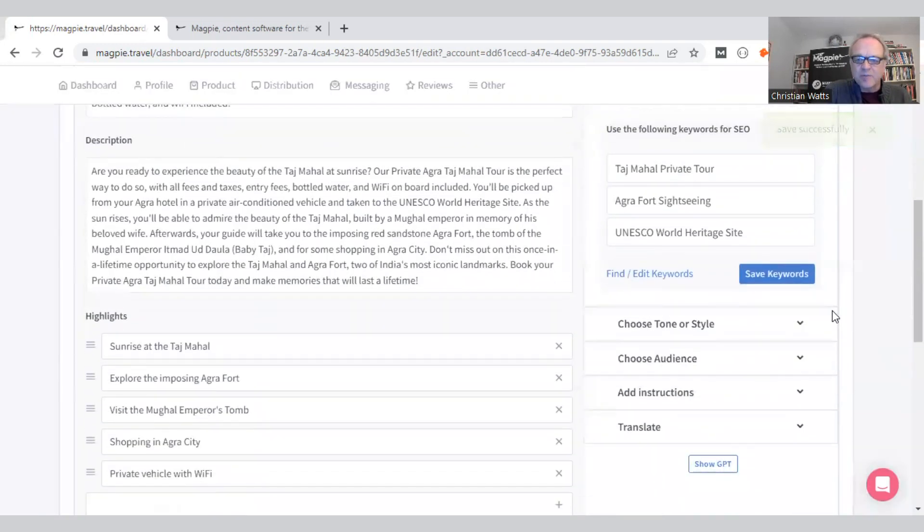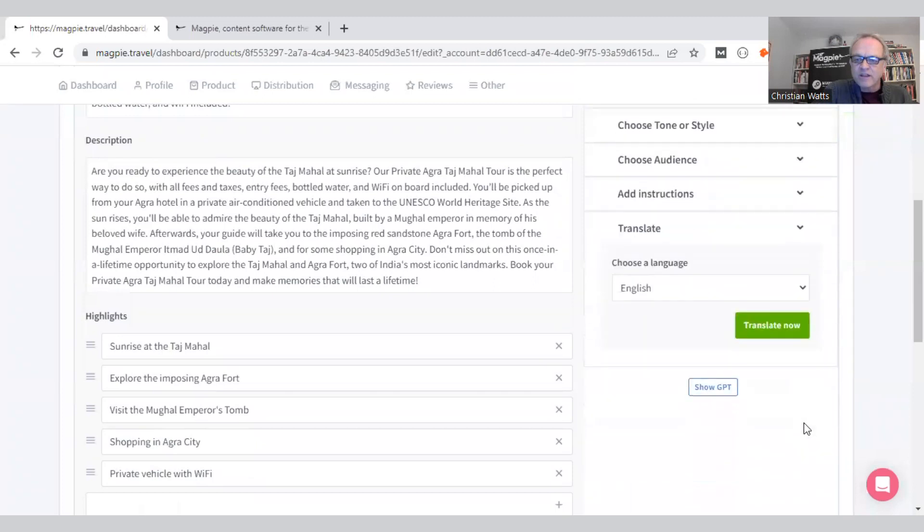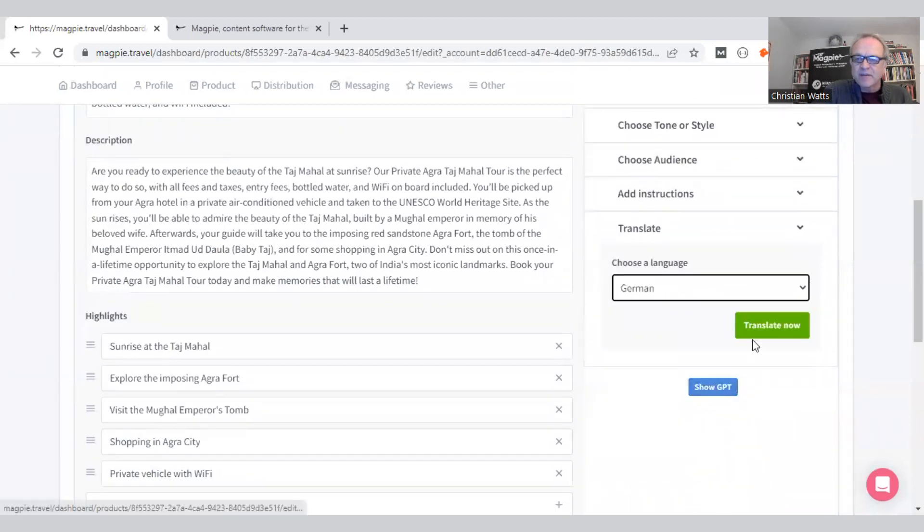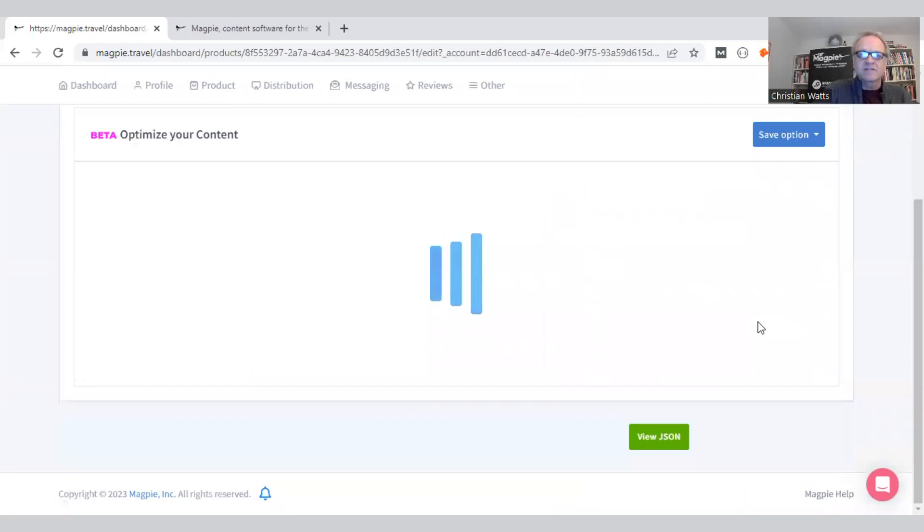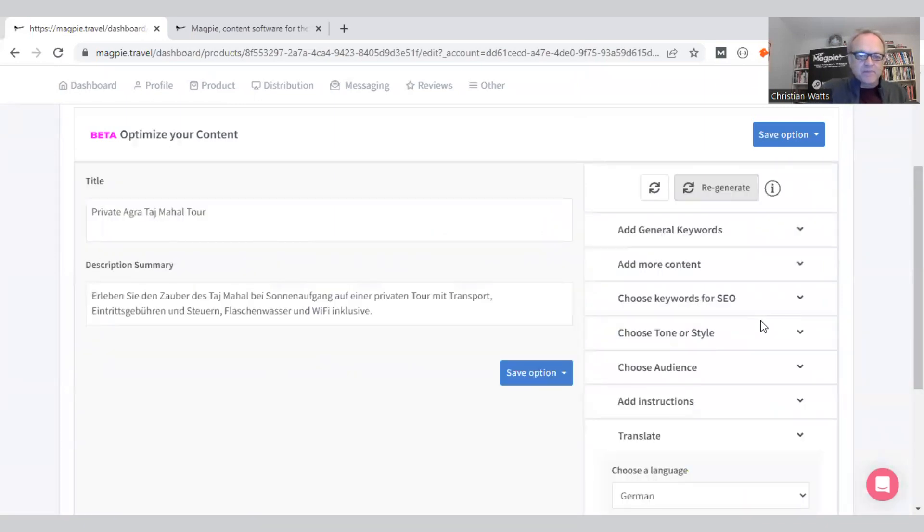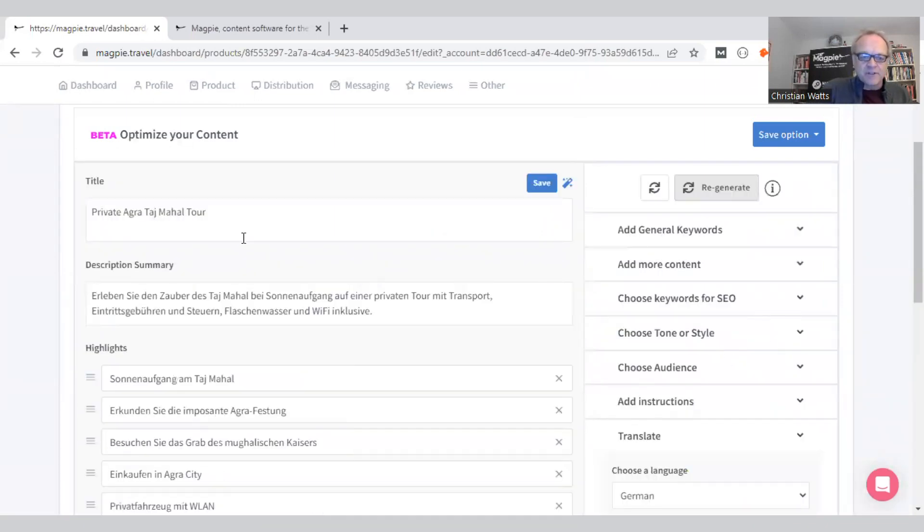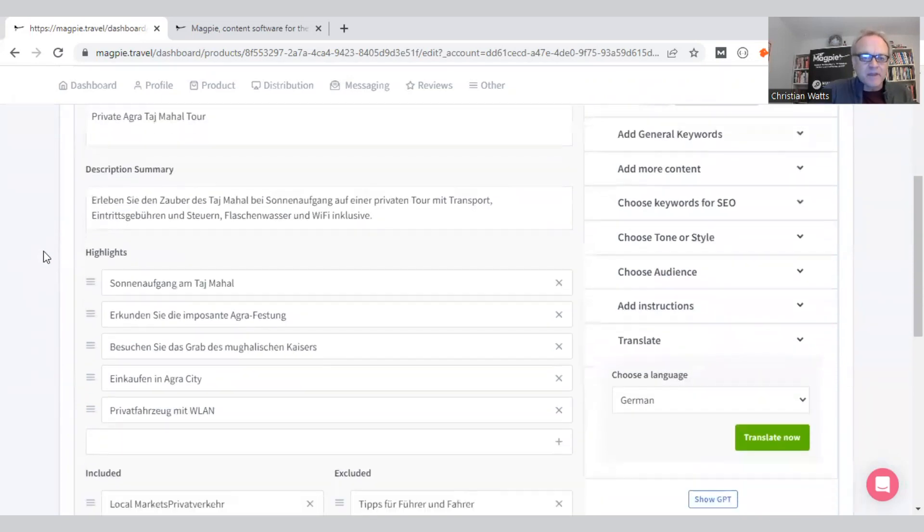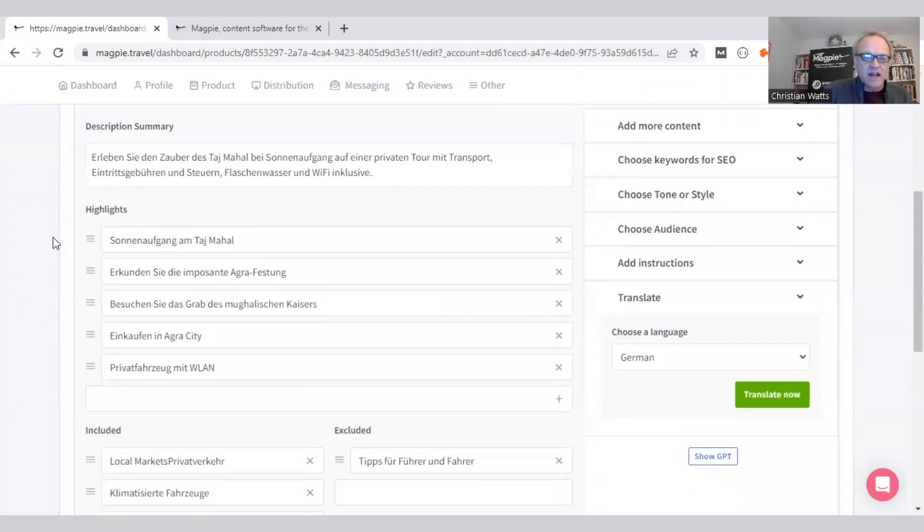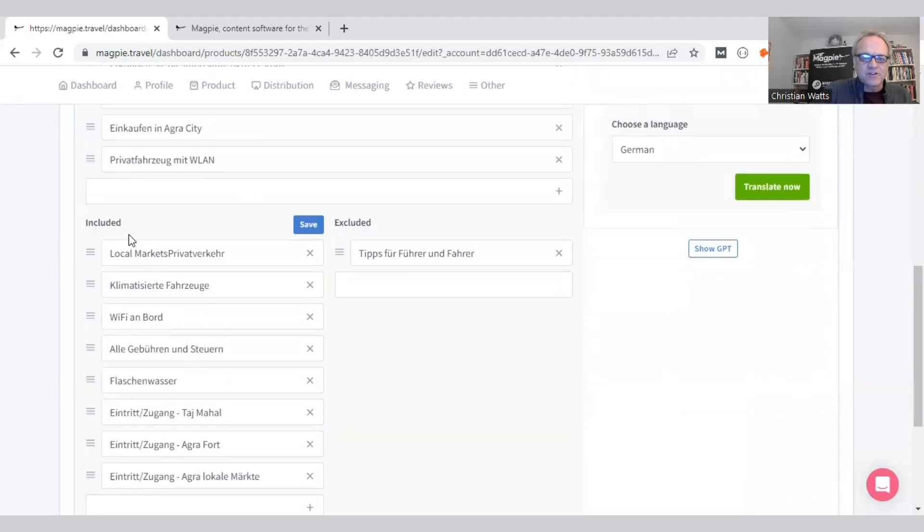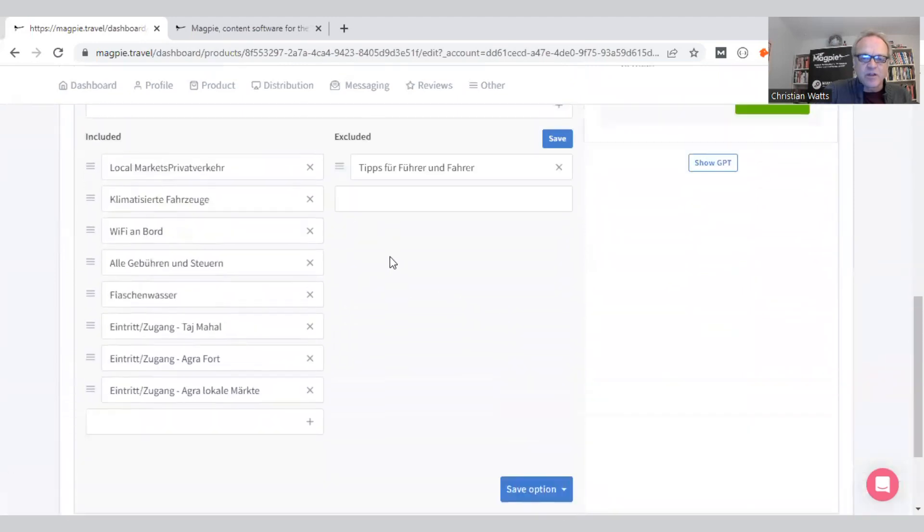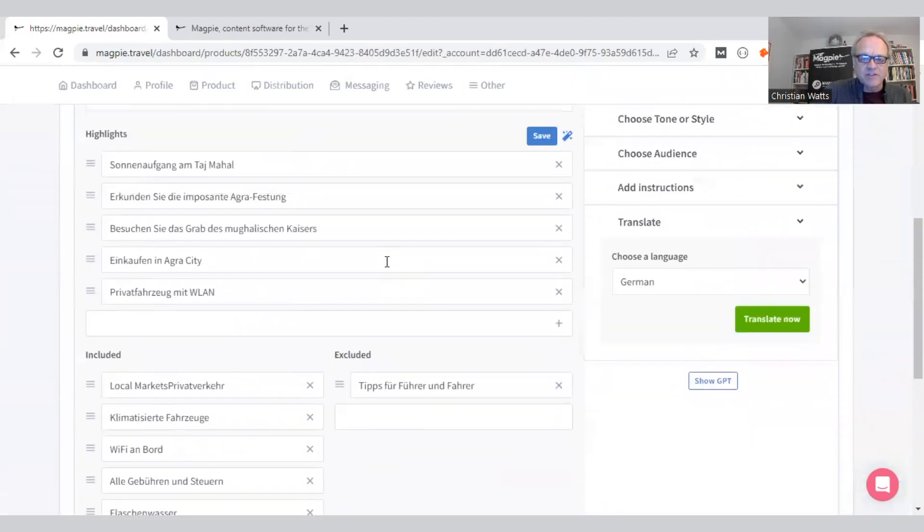The last thing I want to do—I met with the German OTA this morning. They said, 'Can you send me all your products in German?' I said, 'Yep, it's going to take me about two clicks.' Of course I chose the hardest language, the longest language. But there it goes. They come out in order. There's the highlights, inclusions, exclusions. Still working on the description. That will just take a second.